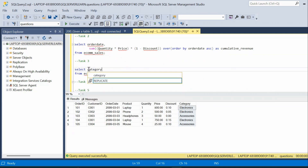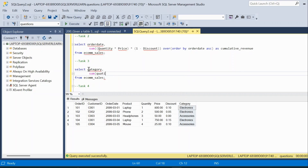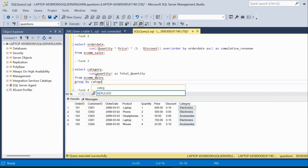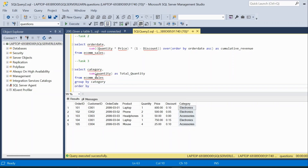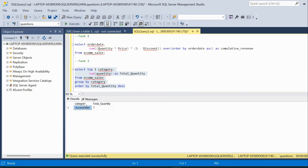We write SELECT category, SUM(quantity) AS total_quantity FROM ecommerce_sales GROUP BY category ORDER BY total_quantity DESC. Execute — and we have category and total_quantity. Since the question asks for the most popular category, we only require the top one result. Adding LIMIT 1 (or TOP 1), execute — and we get the most popular category based on total quantity sold. That is the third solution.